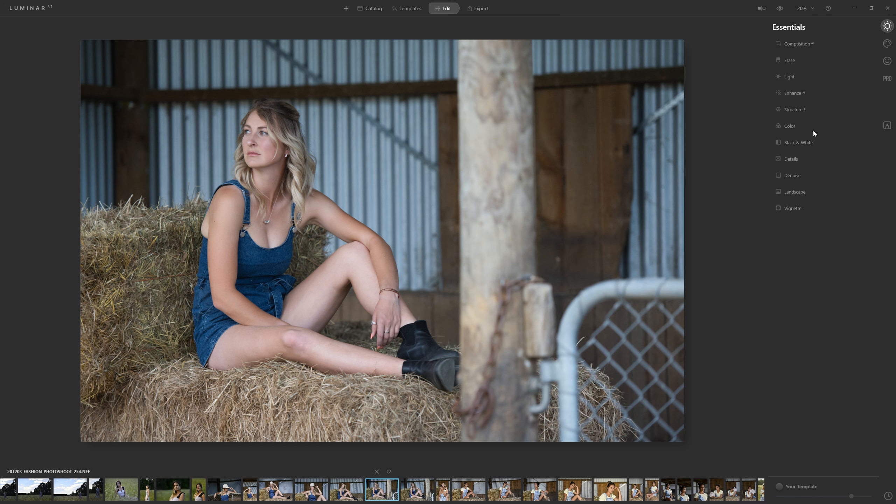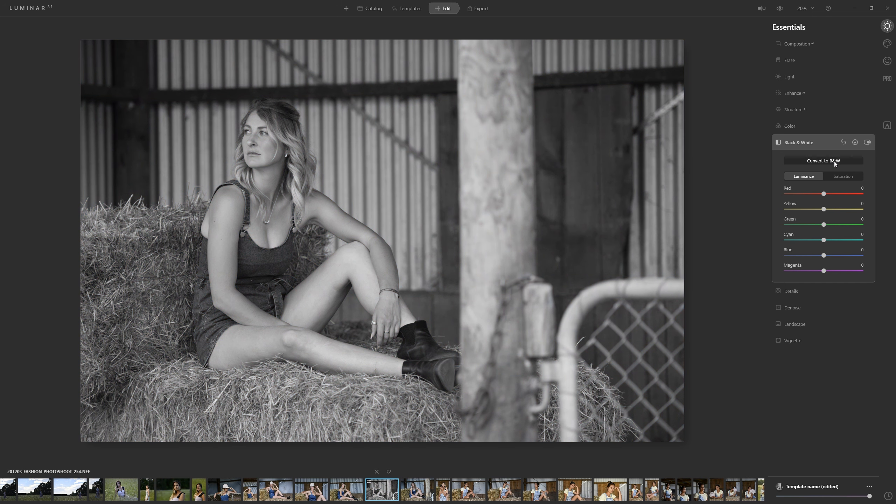So the most basic way that you can do a black and white conversion is just come down to black and white and click convert to black and white and there you have an amazing black and white. No, no you don't.